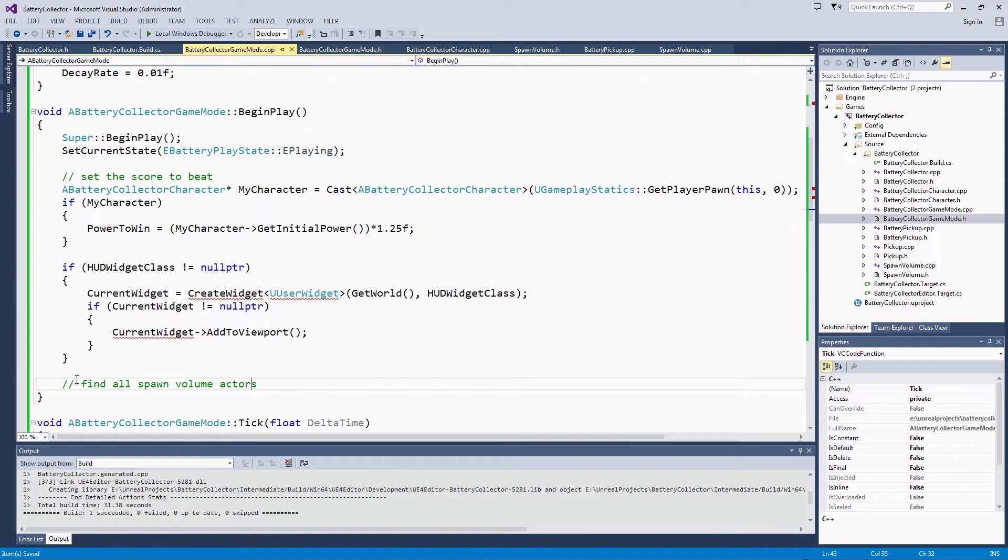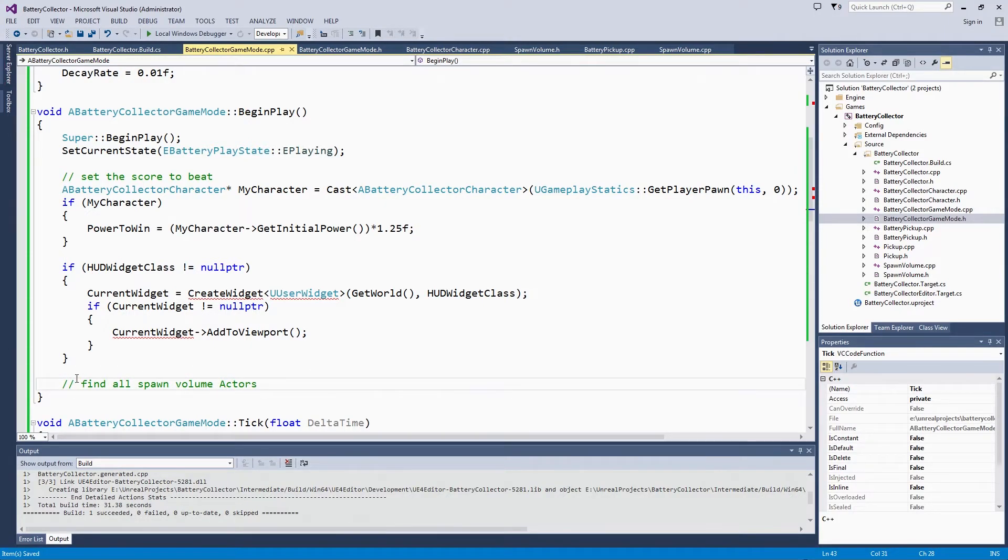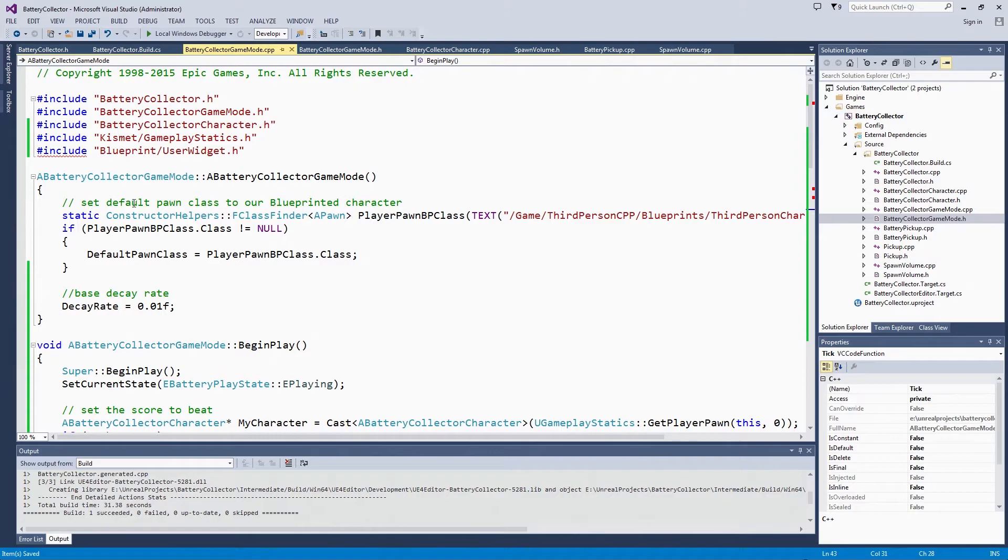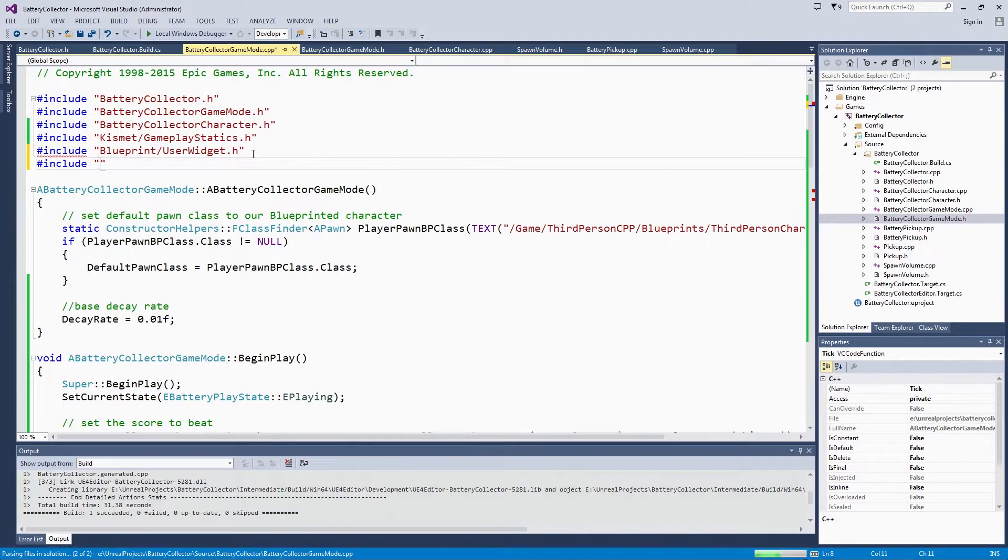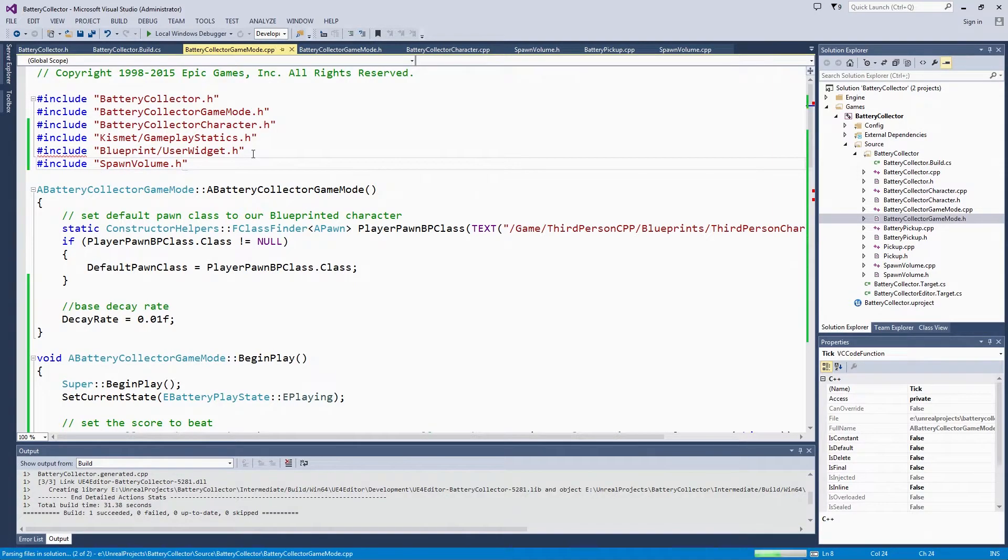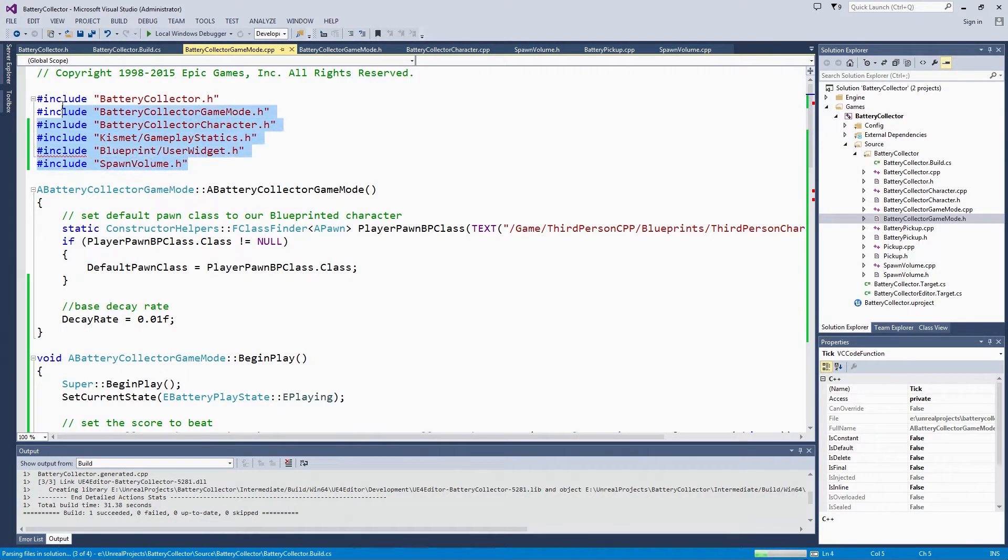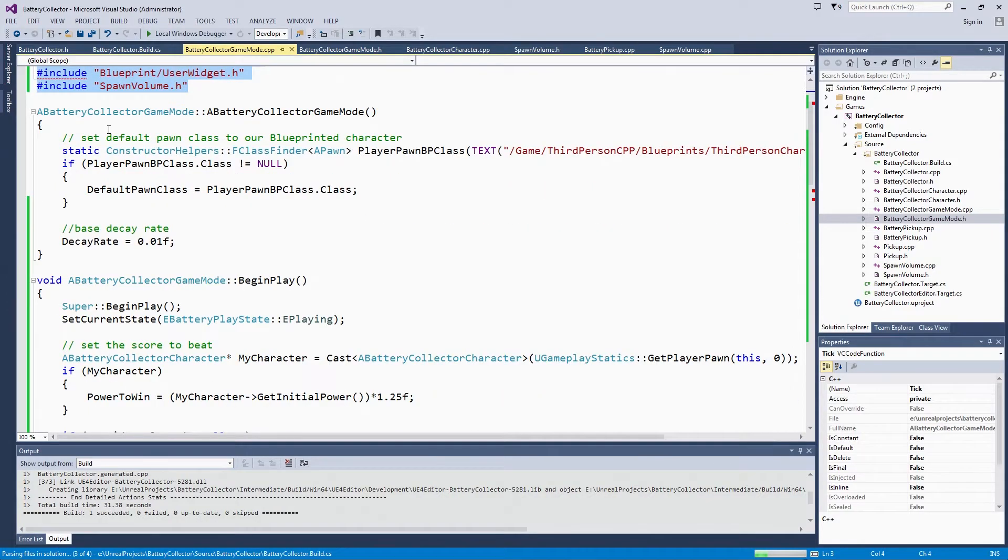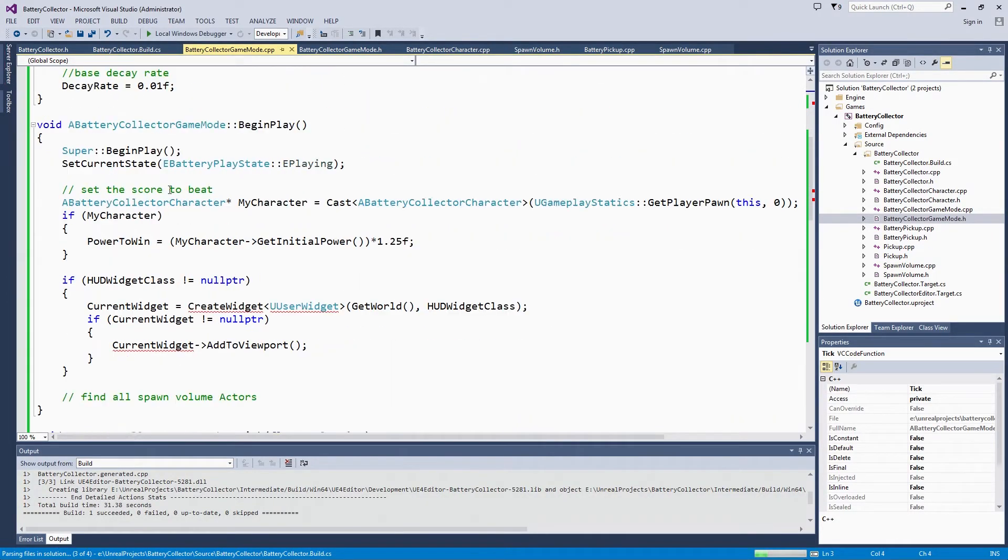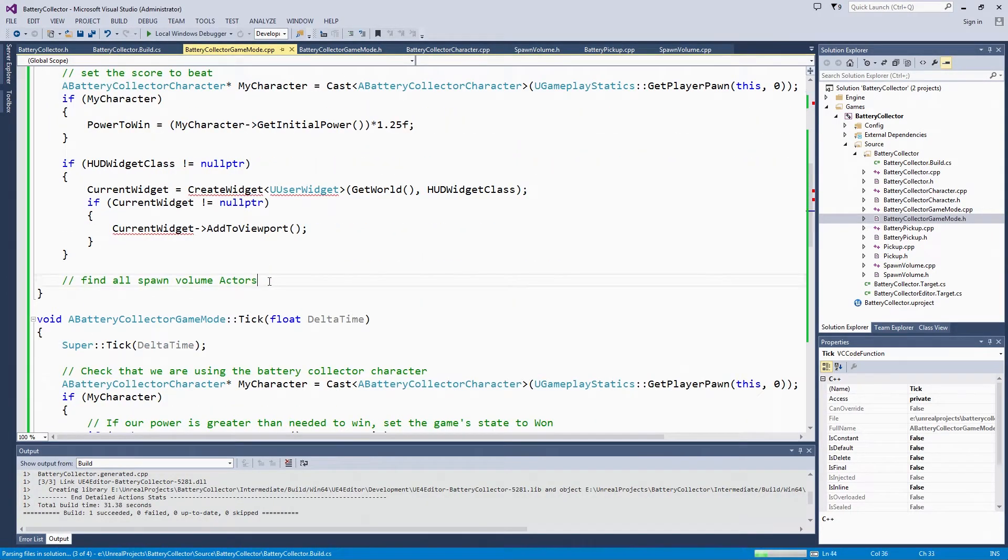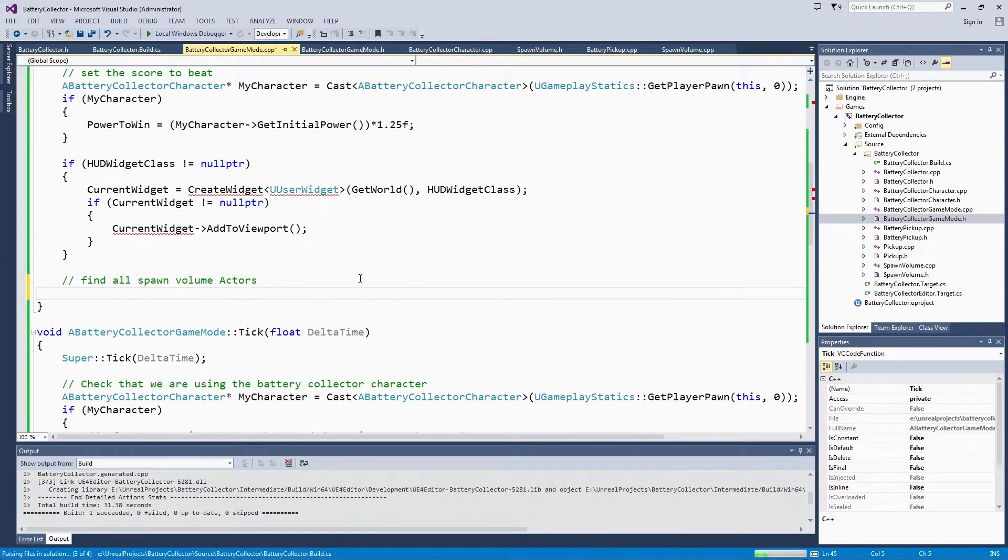At this point, we need to include spawn volumes because we are going to need to interact with them directly. We are going to start casting things like that. We are going to include spawnVolume.h. Here is our big list of includes. I can go back to BeginPlay and start writing the code to find all the spawn volume actors.